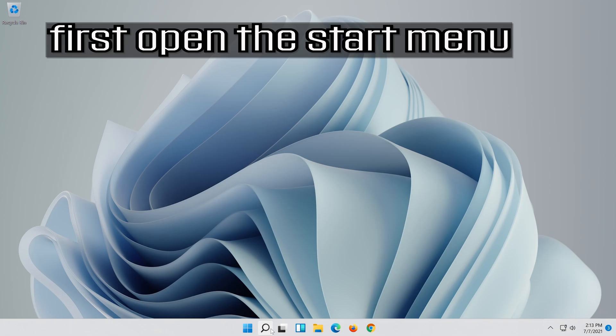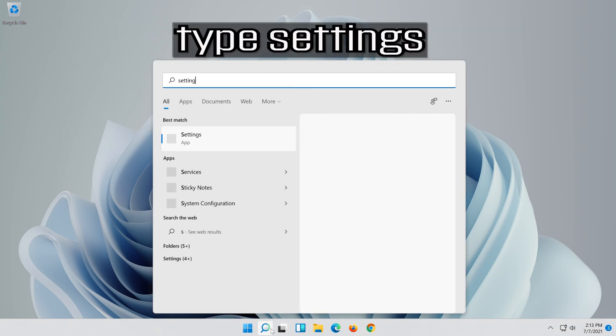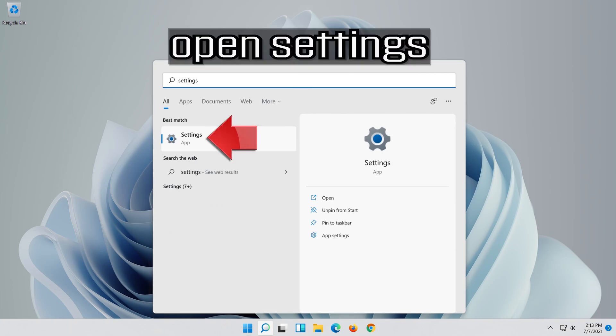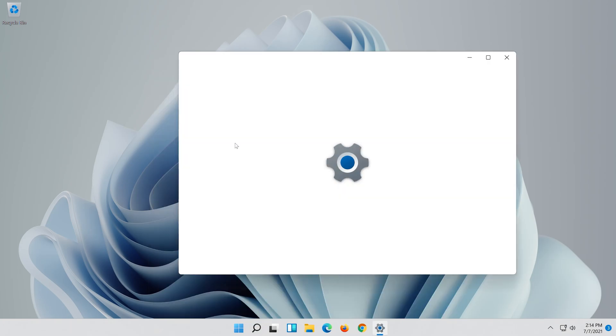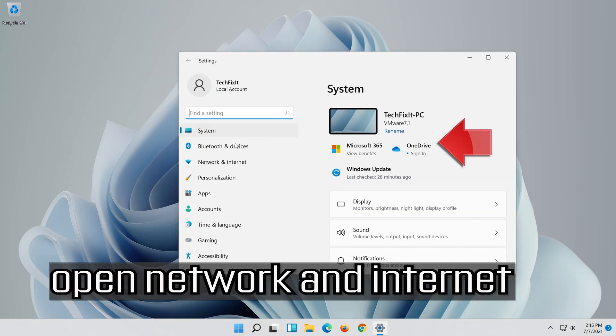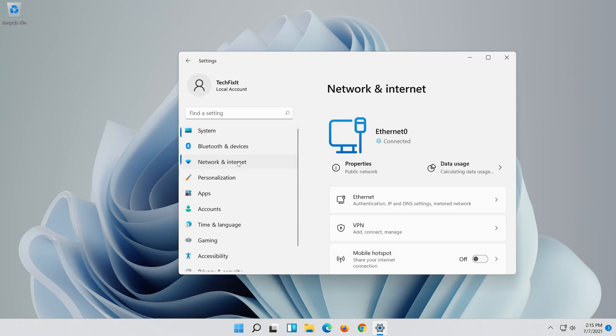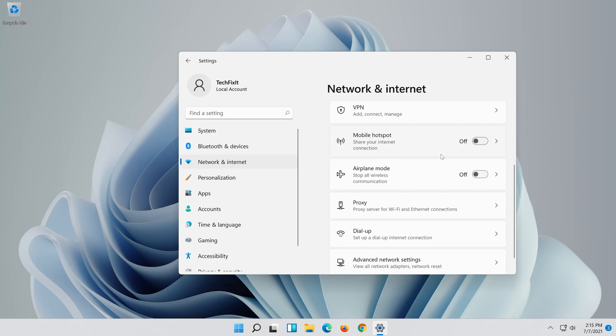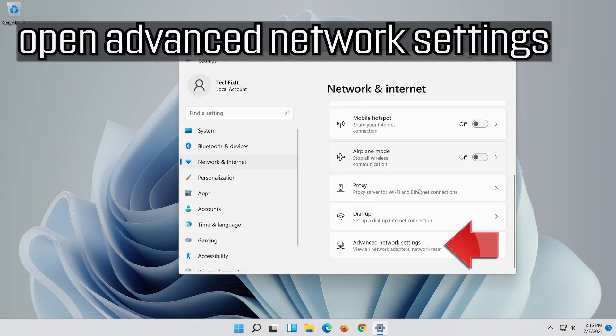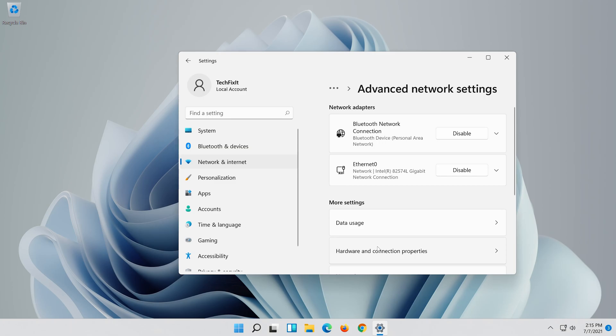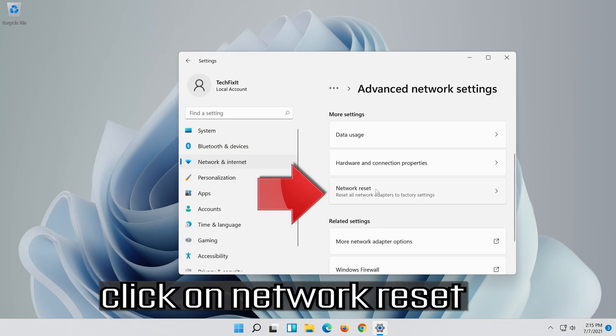First, open the Start menu, open Settings, open Network and Internet, and click on Network Reset.